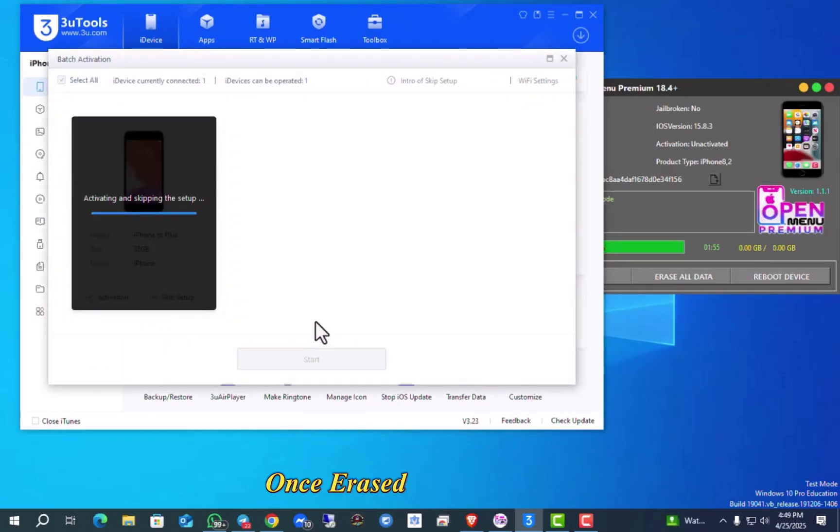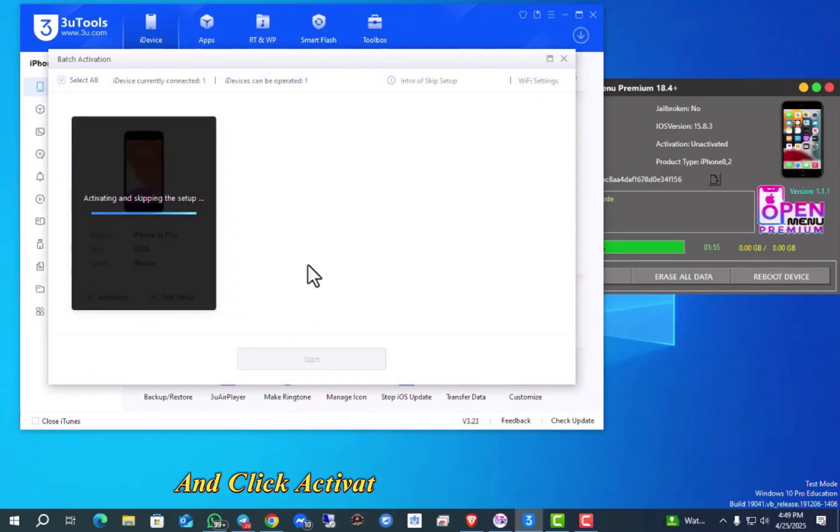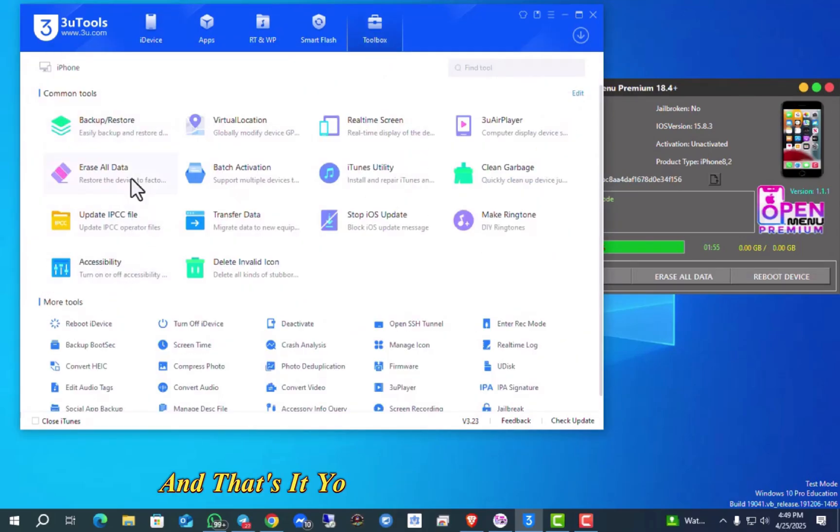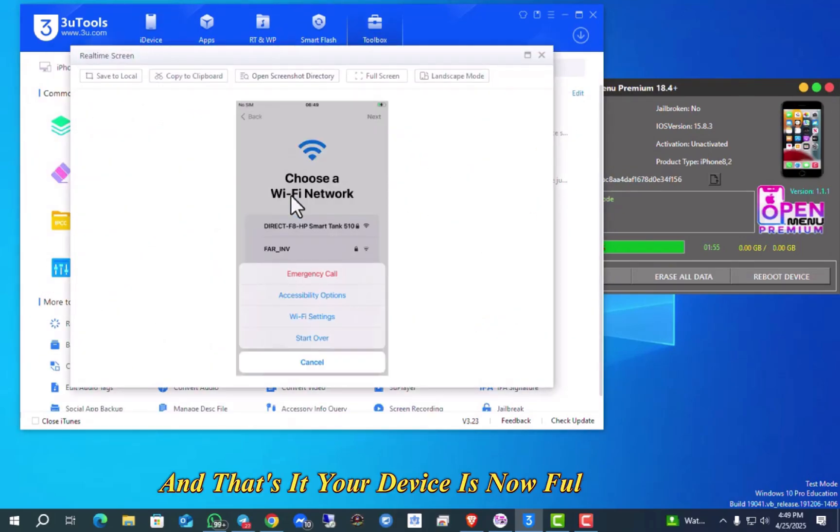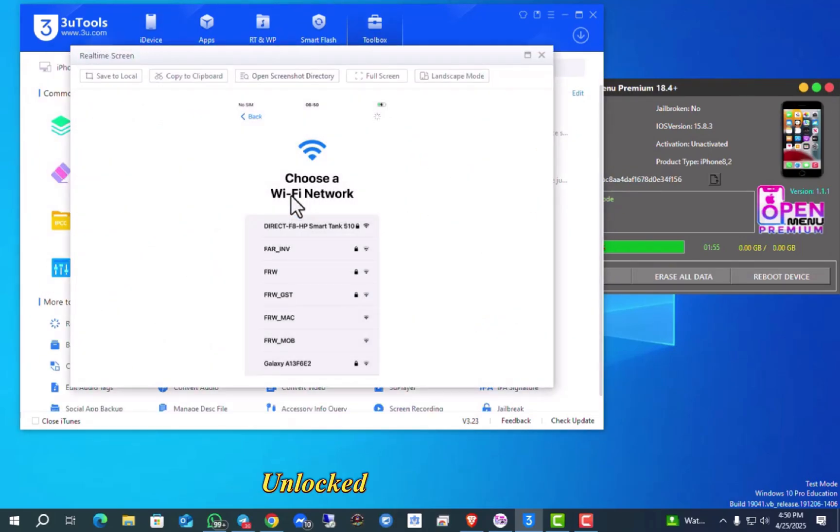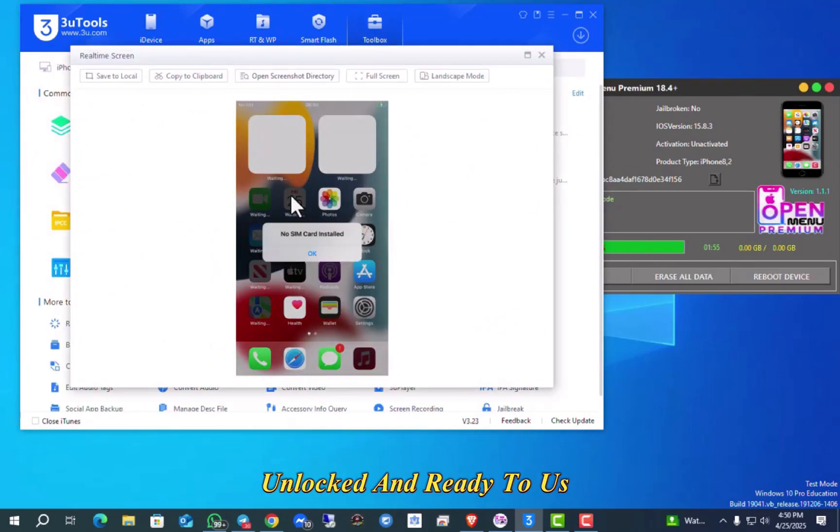Once erased, open 3U-Tools and click Activate to activate your device. And that's it, your device is now fully iCloud unlocked and ready to use.